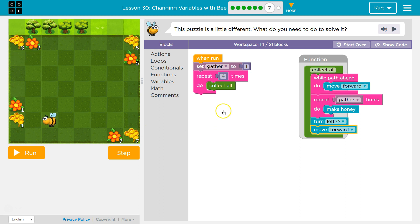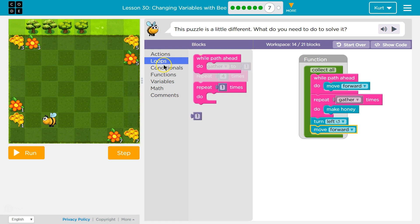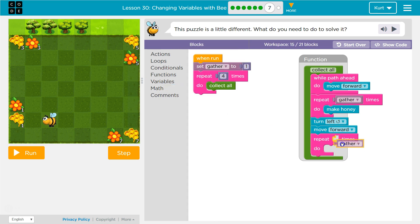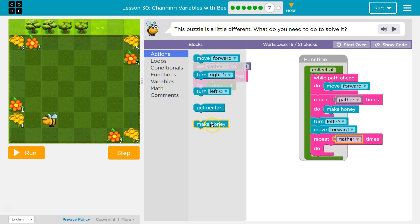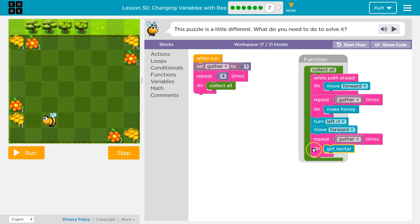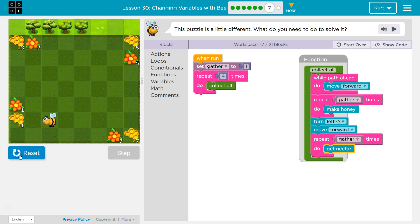Otherwise we would fly right over it. Then what do I want to do? I'm going to again use my variable because it changes how much we have — my loop, wall path ahead, no repeat, how many times? Which variable? Gather. And then this time the action is going to be get nectar. The first time we'll do it once. Let's just run this and see.